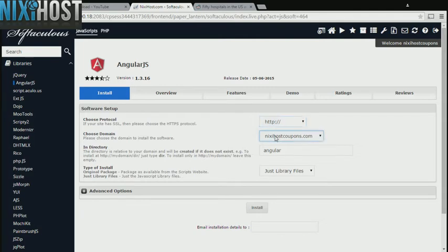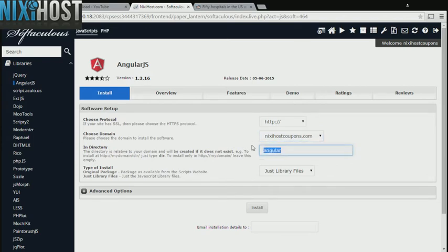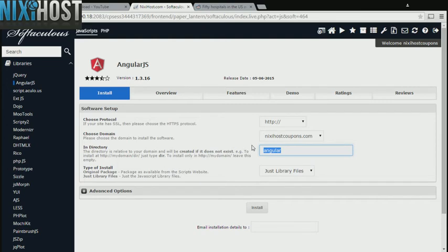Select the domain you wish to install to from the drop-down menu. If there is a specific directory you wish to install AngularJS to, enter it here. If you leave this field blank, it will be installed directly to the domain you have chosen.